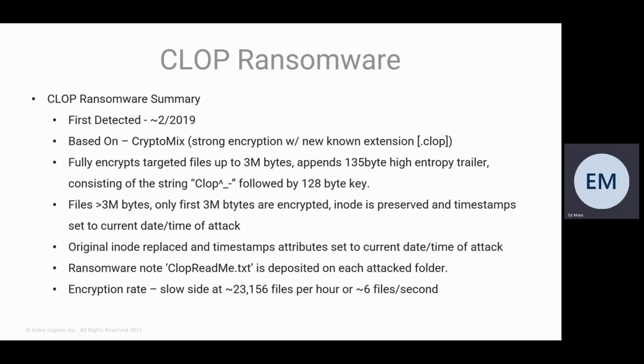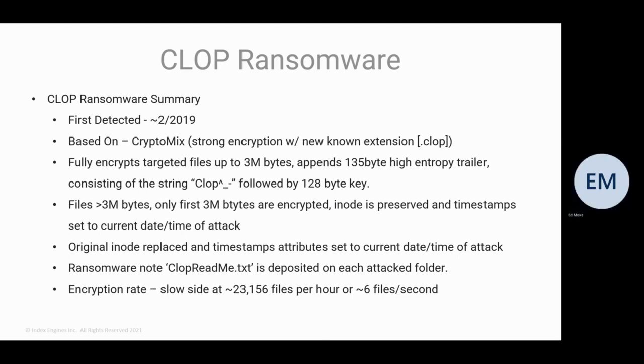But in both cases, the inode is preserved and timestamps are set to the current date and time of the attack. So by looking at the creation data, the modification date, we'll be able to determine the actual time the attack took place. The inode is replaced and timestamp attributes are set.